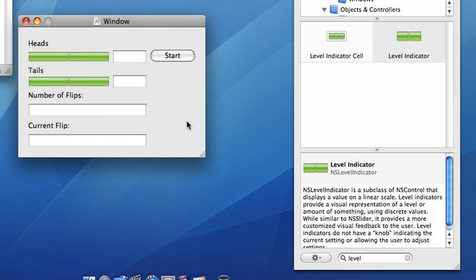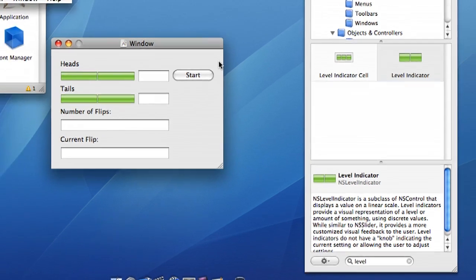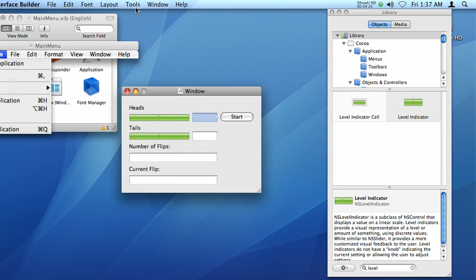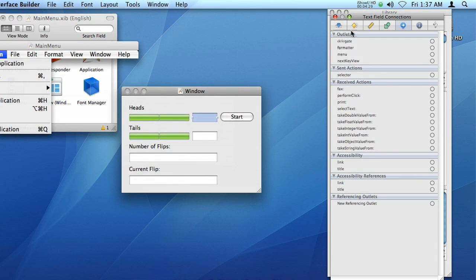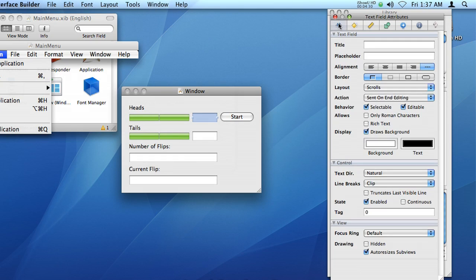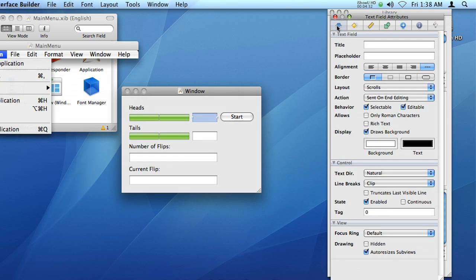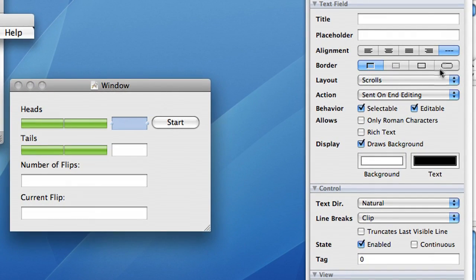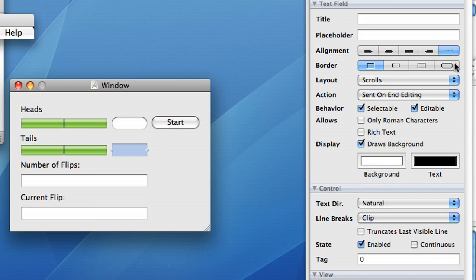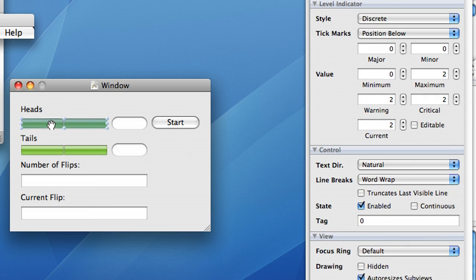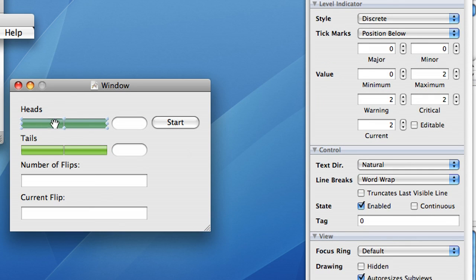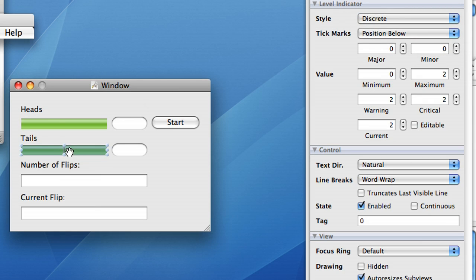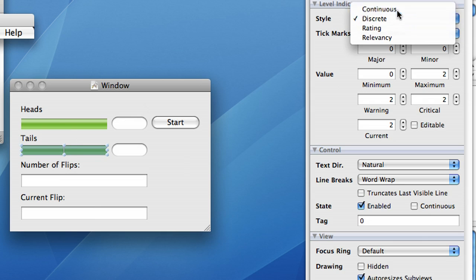And there we go. Now, as you can see, it doesn't look quite like our example. And that's because we need to change some of the attributes for some of these objects. We do that by going to the Inspector. And under the Attributes tab, first we want to change these to have rounded corners. Like that. And again like that. And we want these to not be segmented. So we're going to change the style from discrete to continuous. And again. And there we have our interface.